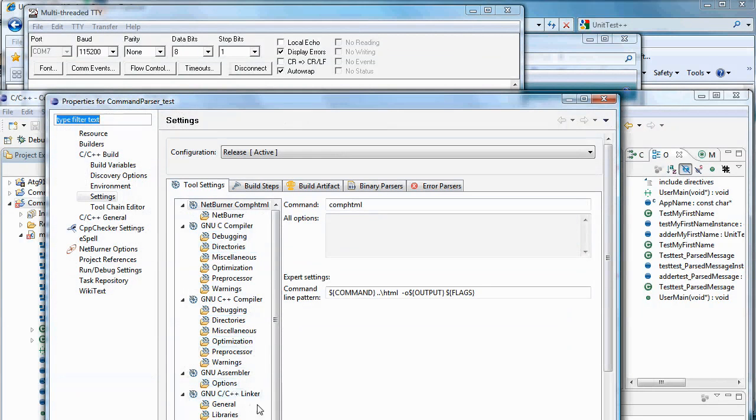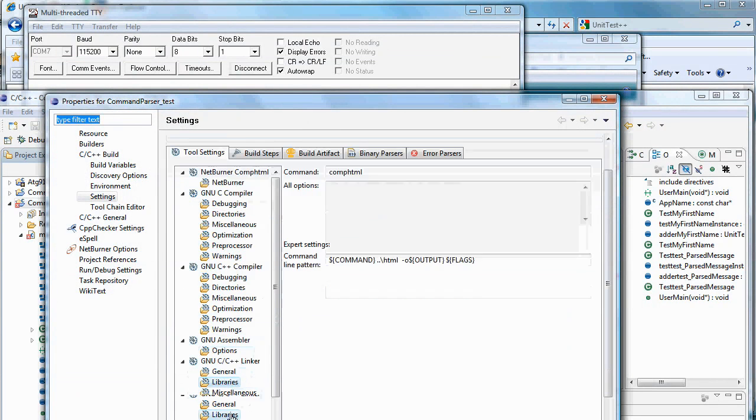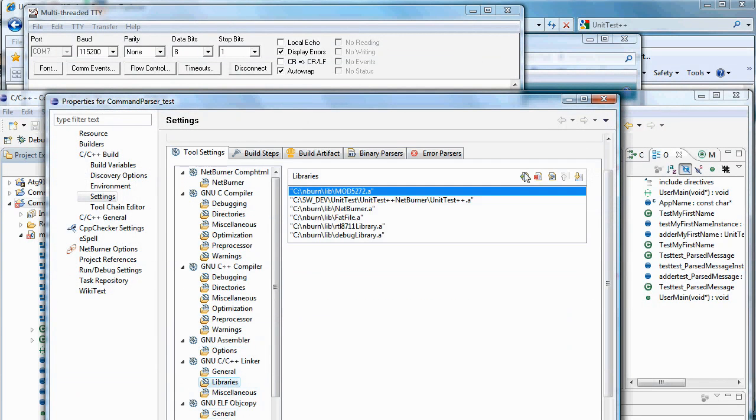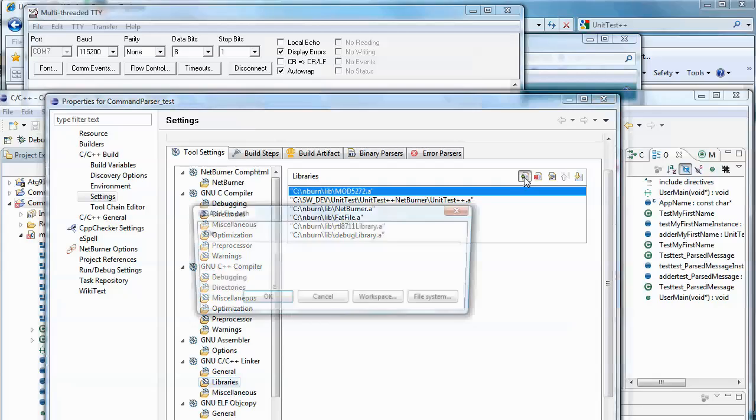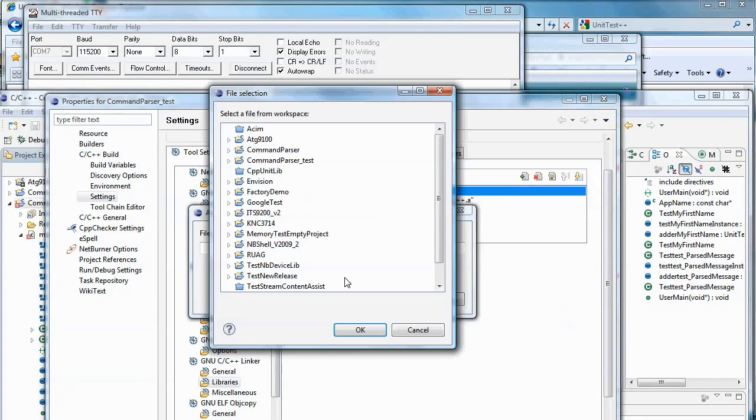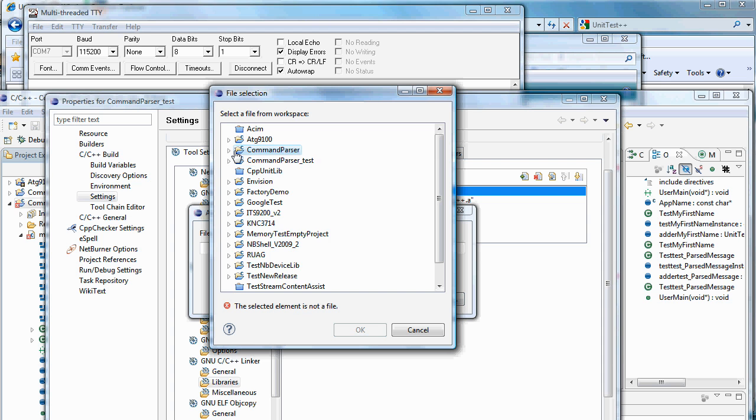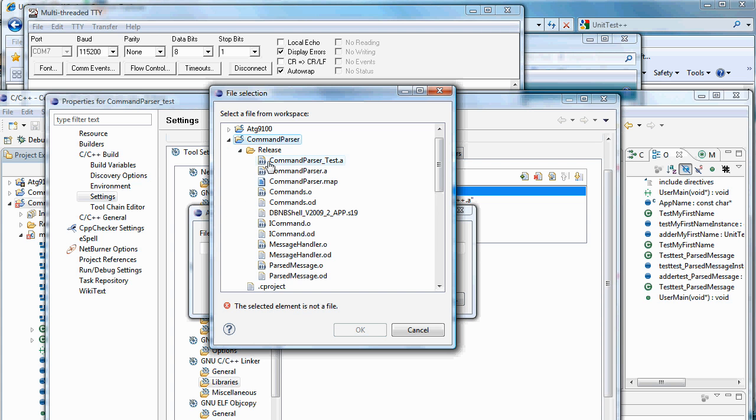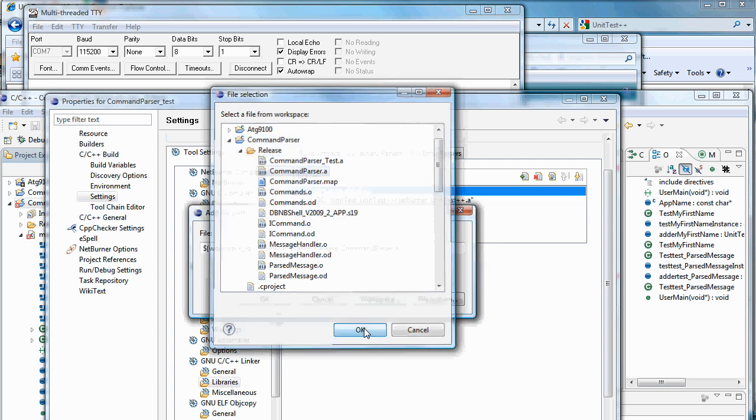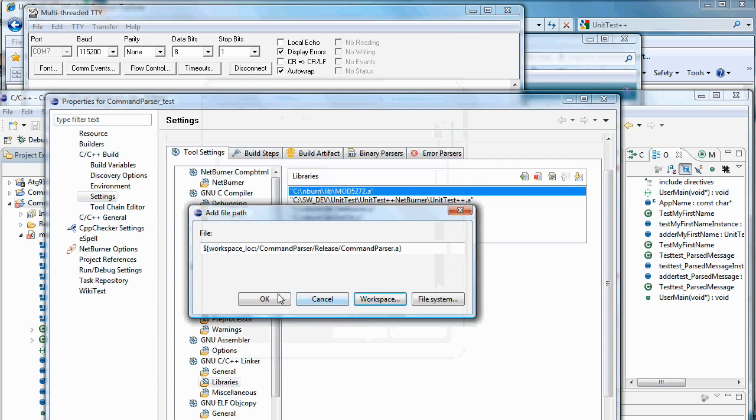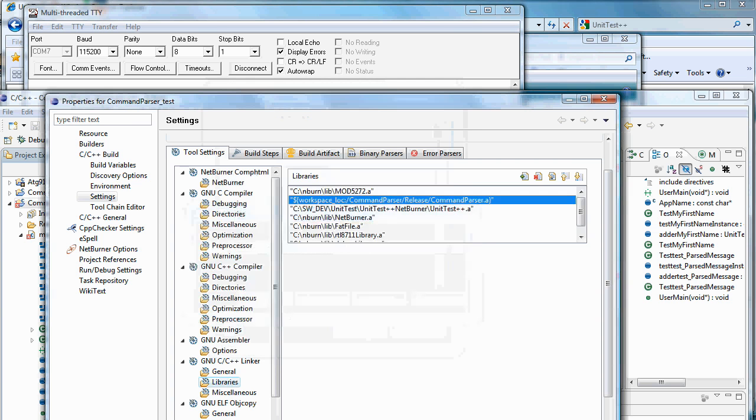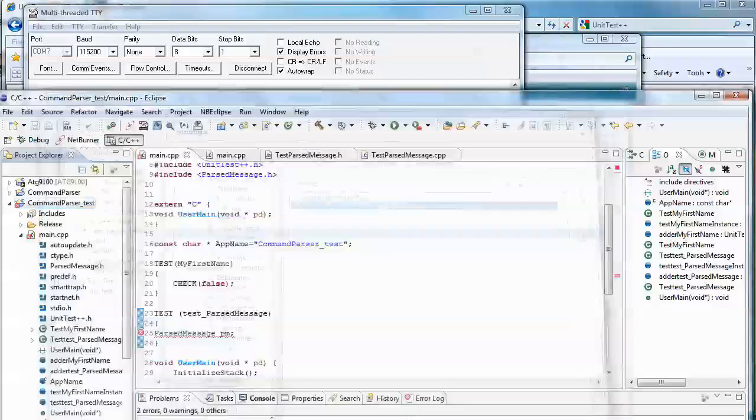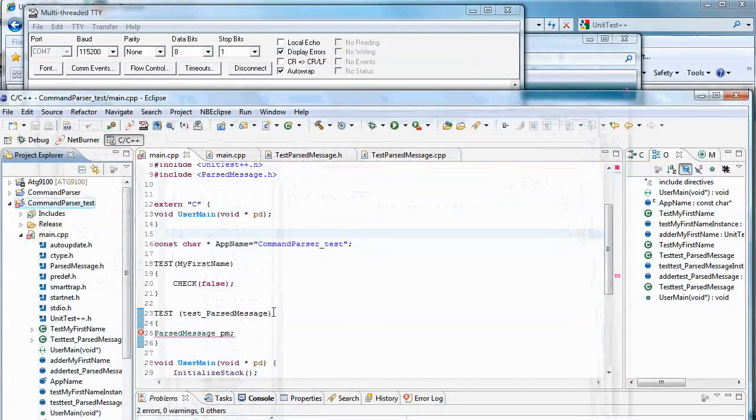So back to the same place, libraries. And we can just use the workspace again. Say command parser. We can go to the release. And that's the library we want to test right there. Say OK.